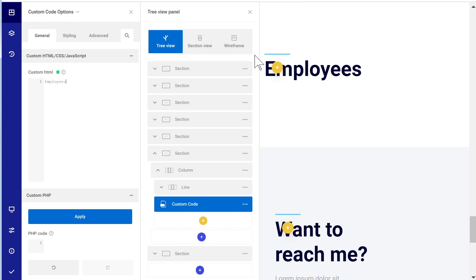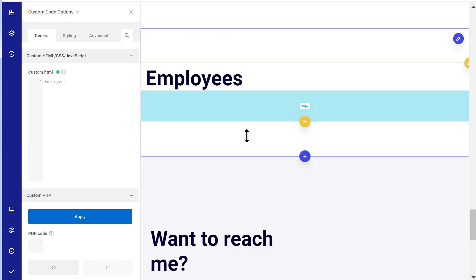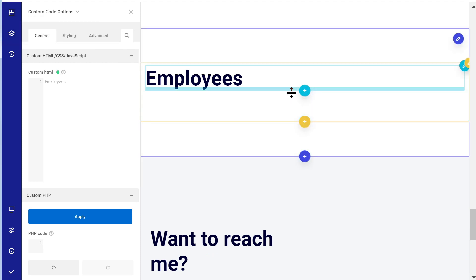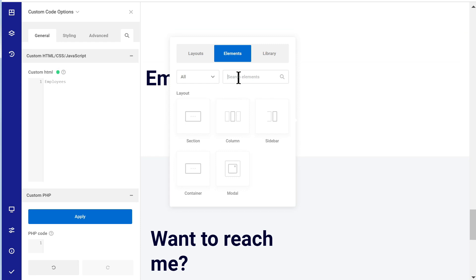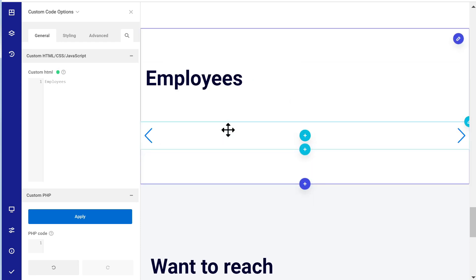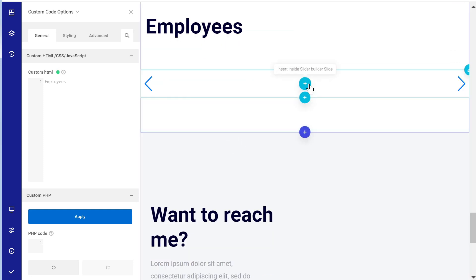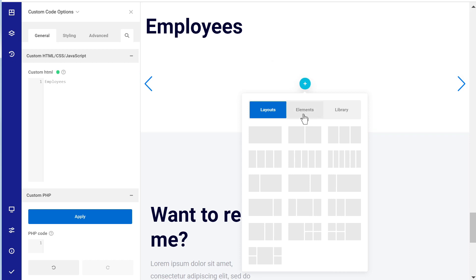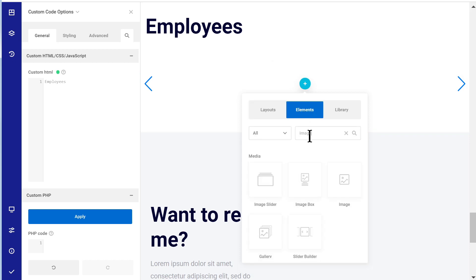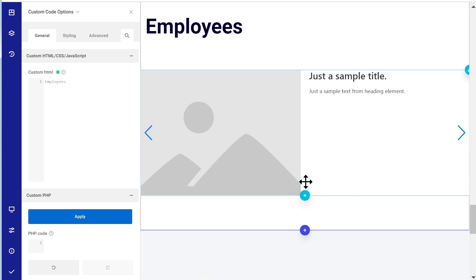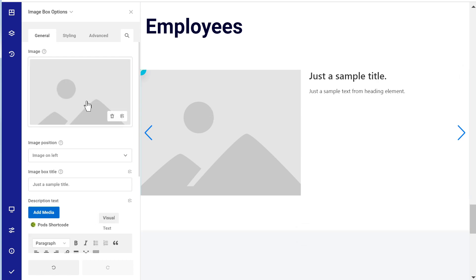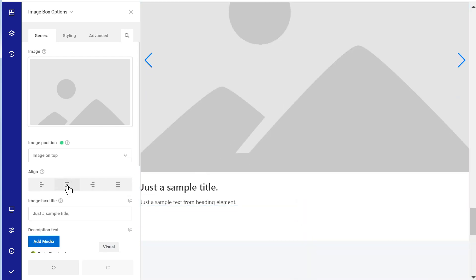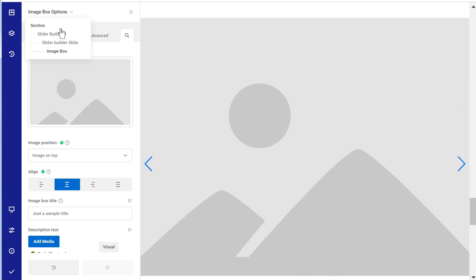Let's create it as a slider so that at the same time I can show you a little bit of the slider builder. Let's insert after the column — search for slider, then insert the slider builder. In the slide, let's add an image box. Image on top is what we want, and then we'll center everything. Now let's go back up to the slider builder.